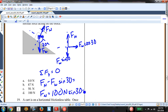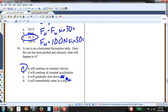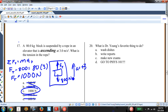A cart on a horizontal frictionless table has been pushed and released — what happens? It continues at a constant velocity. That's Newton's first law, the law of inertia. The answer is A. And my favorite thing to do out of all the options listed is coming to class and talking about physics with you all.